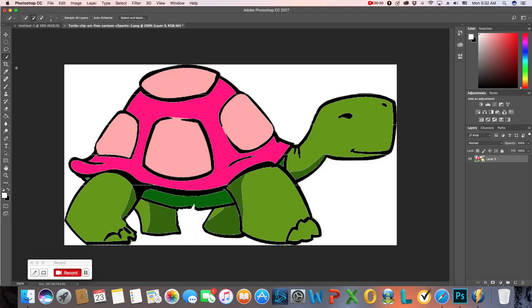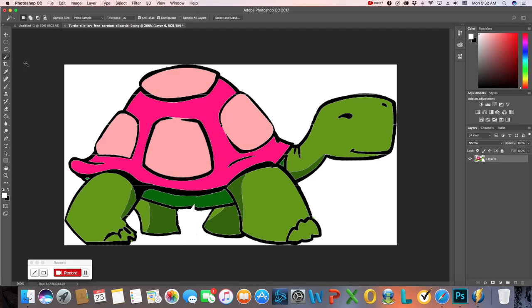I'm going to start by introducing the magic wand tool. This is really cool. The magic wand tool is underneath your quick selection tool. You're going to click on it, and it's going to turn your cursor into literally what looks like a magic wand.